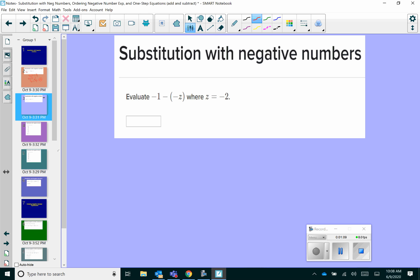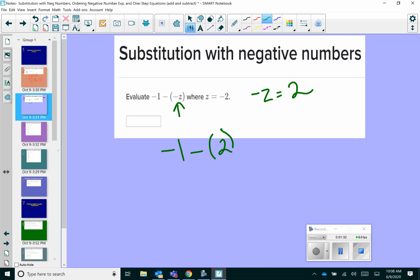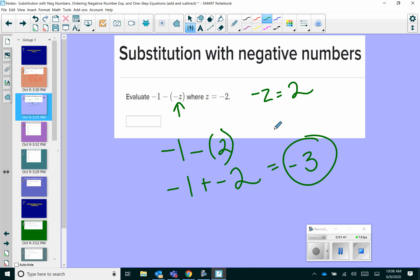Let's try another one. Evaluate negative 1 minus negative z, where z equals negative 2. Notice this says negative z. So if z equals negative 2, then negative z is just going to be the opposite, which is positive 2. So we plug in negative 1 minus, and then in parentheses, 2. We have subtraction, so we do keep change change, and that leaves us with a final answer of negative 3.